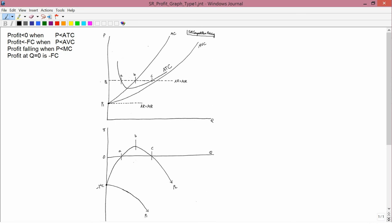Having pretty thoroughly analyzed the case of short run type 2 cost curves in a competitive firm to profit, we're now going to consider short run type 1 curves.